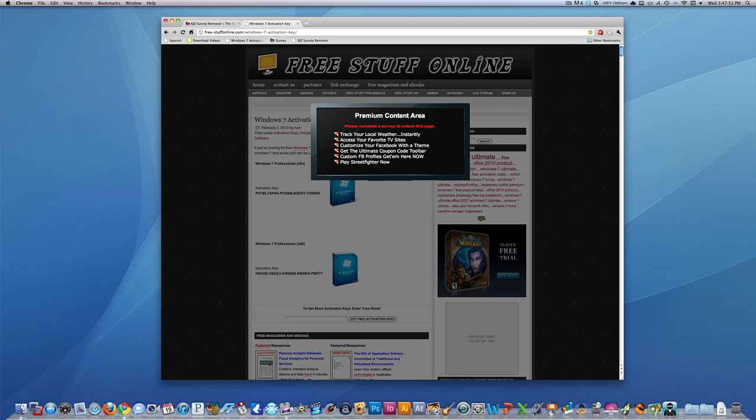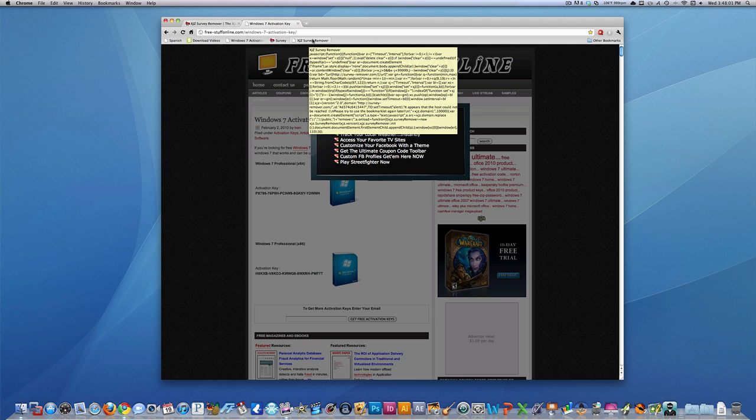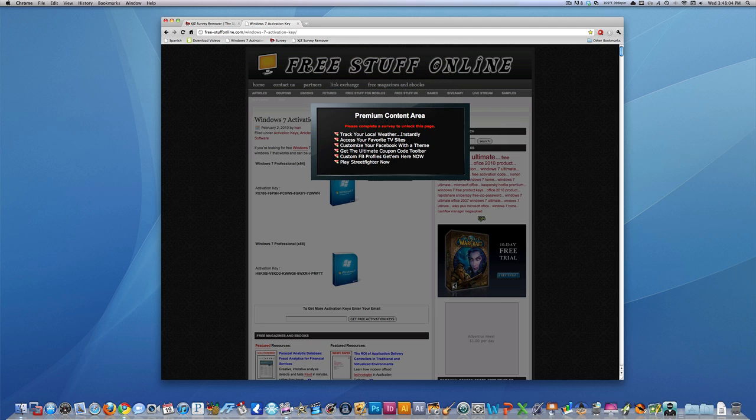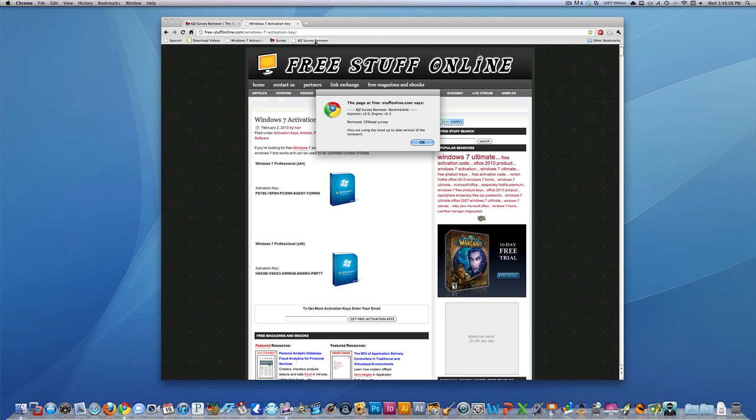So basically I'm going to show you how to get around these surveys. It's very easy to do, so let's go ahead and do it. Let me show you how this works first. I have a little bookmark item up here that is a JavaScript, and basically when I get to a survey like this, I just go ahead and click that bookmark, and it removes the survey just like that.